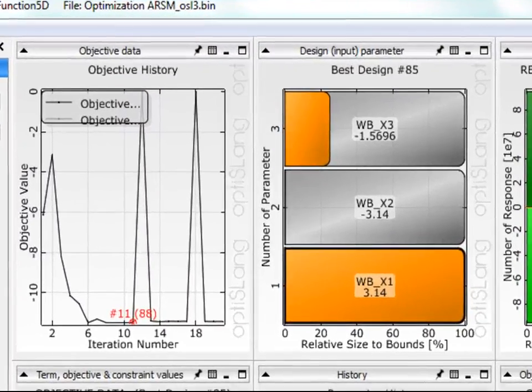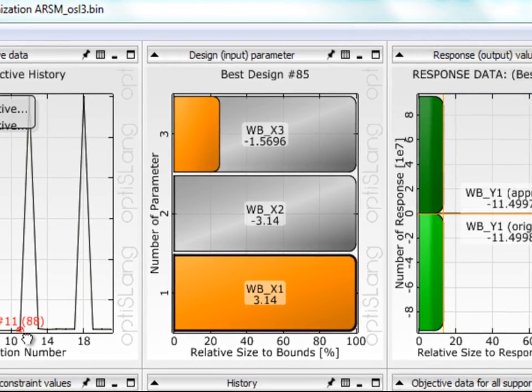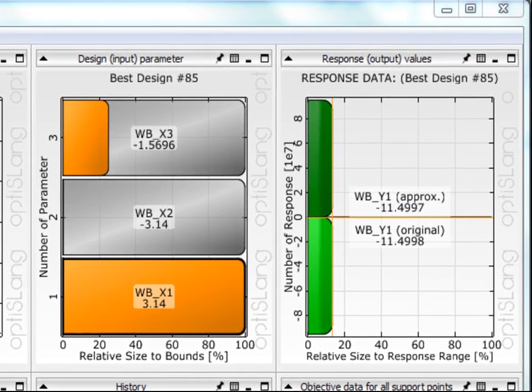The optimization history is shown over all designs and iterations. The best design is highlighted. The input parameters of the best design are shown, as well as its response.